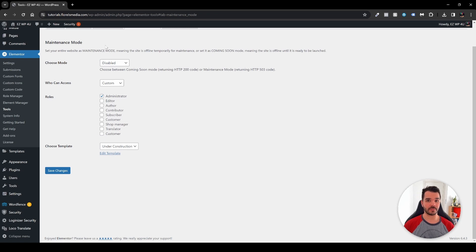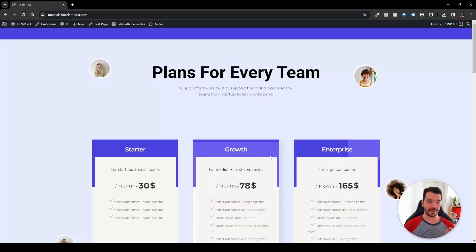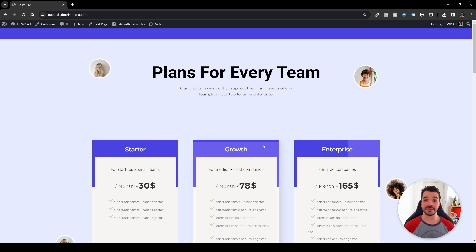When you go to the front page of your website, you'll be greeted with the actual website again. That's pretty much how you enable, disable, and edit the template for your maintenance mode using Elementor and Elementor Pro. If you liked this video, please leave a thumbs up and subscribe so you won't miss any videos I post on Elementor, WordPress, or WooCommerce. I'll see you in the next one.